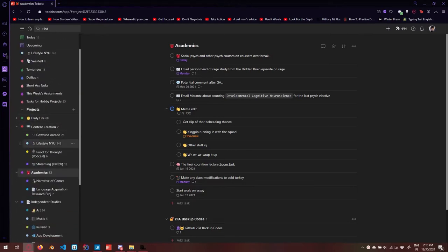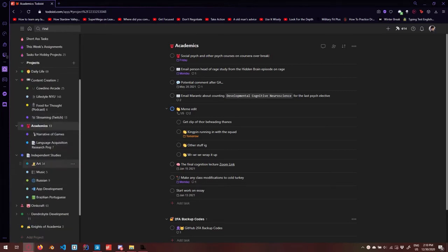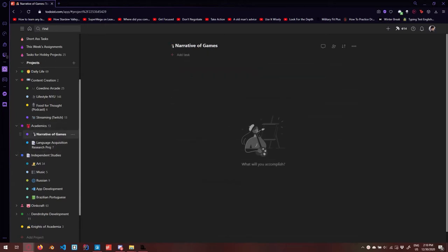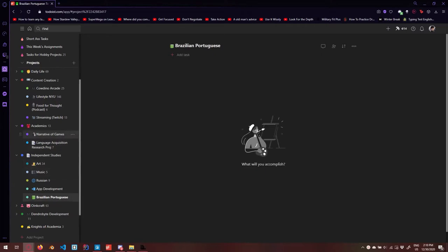I'm going to set up two things. First I'm going to set up this Narrative of Games project — I have a class coming up this winter term and I'll show you what I might do and how to set up a project in Todoist while outlining some more features. I'll also be setting up a project for Brazilian Portuguese, which is more of a hobby thing, and show how I might set that up differently. Hopefully I'm not going too fast — let me know if you have any questions.